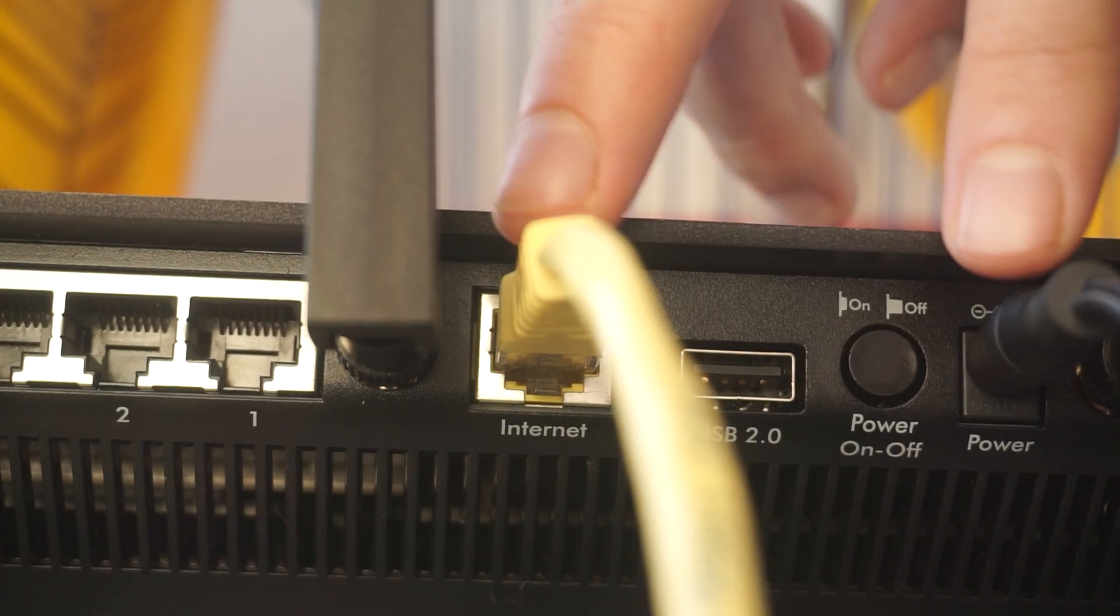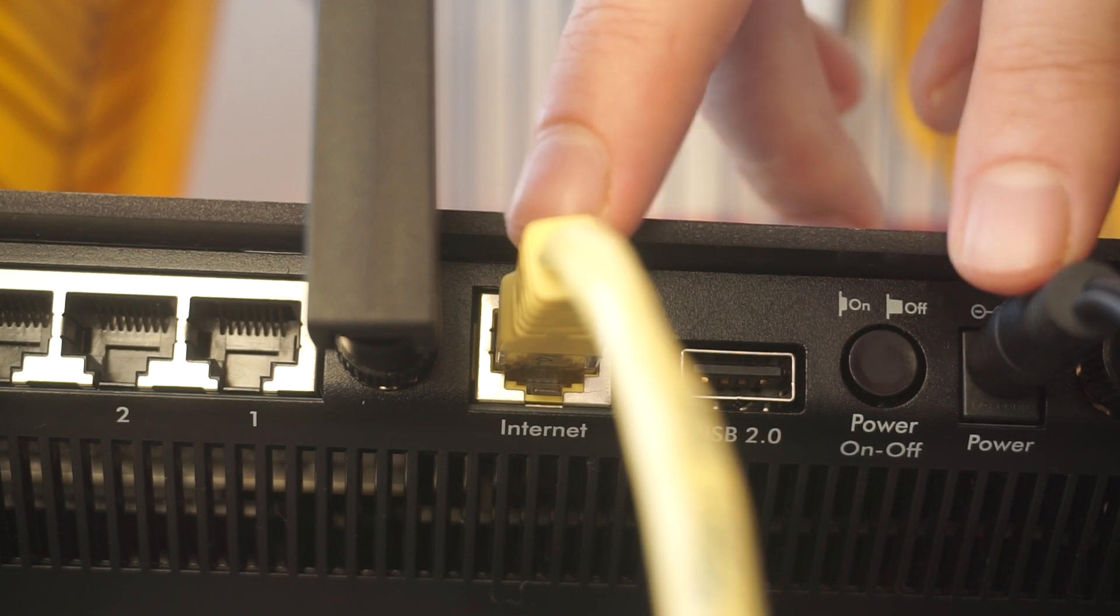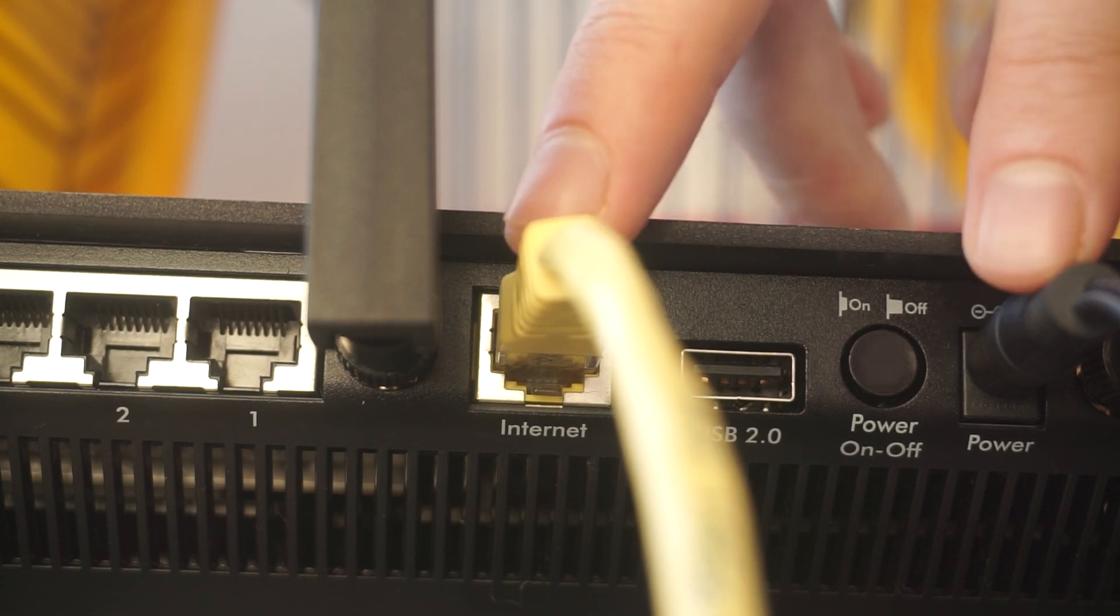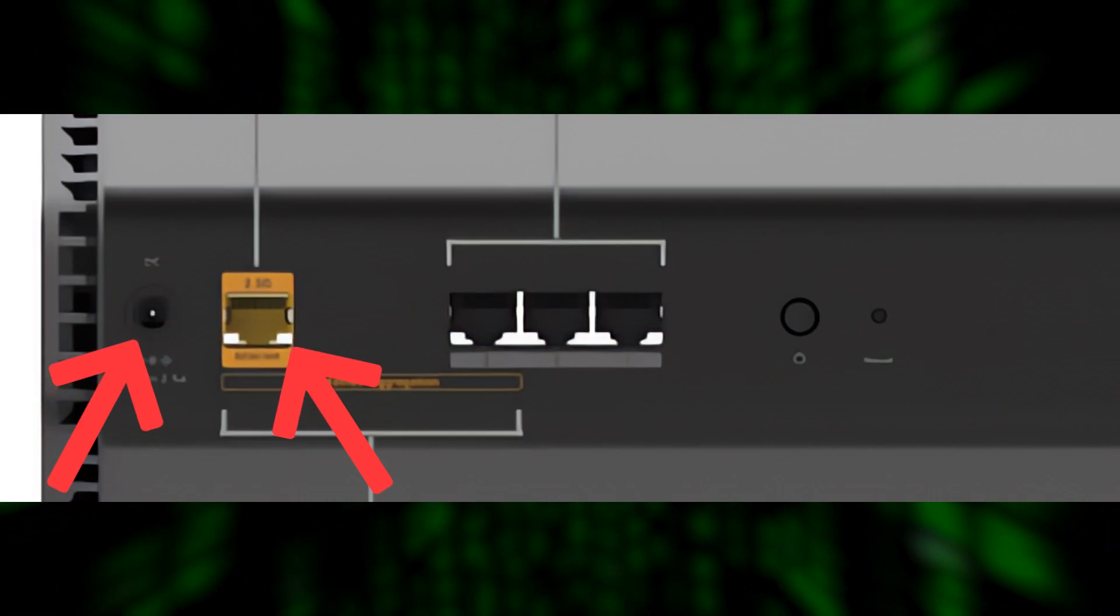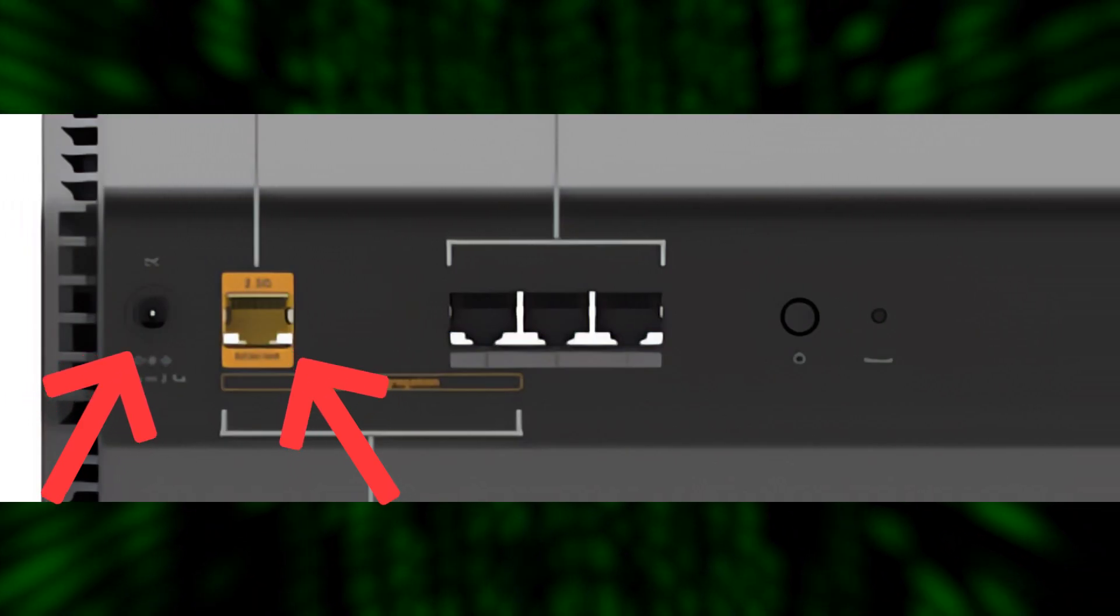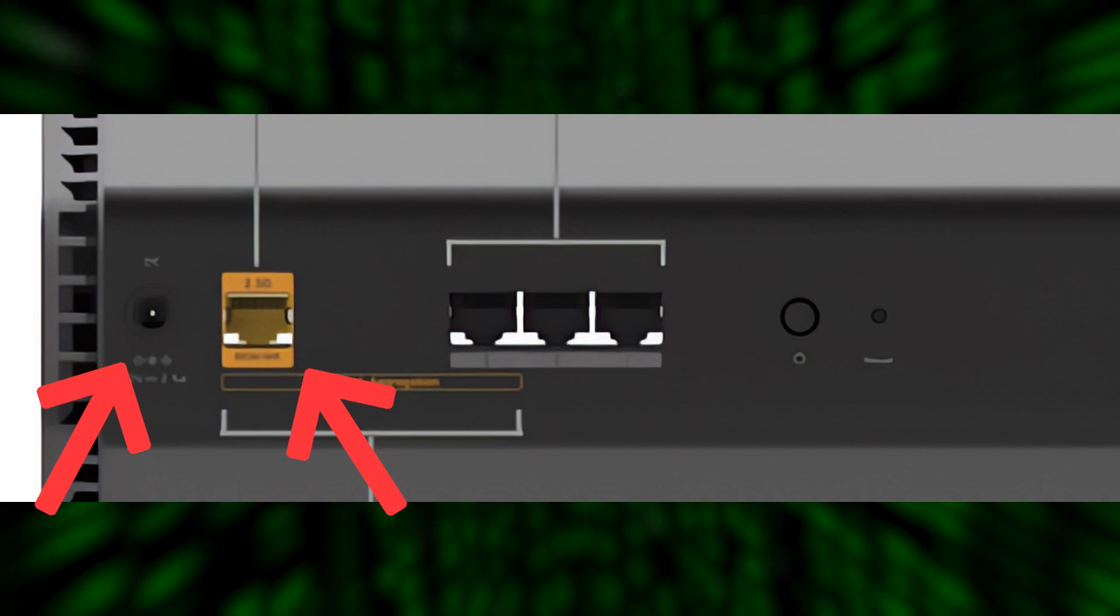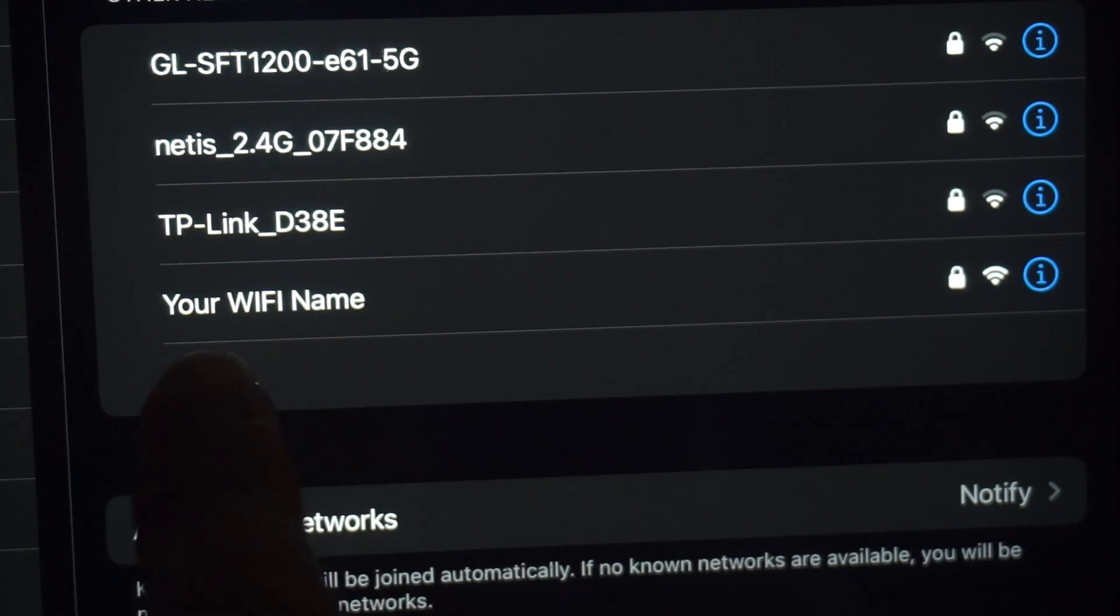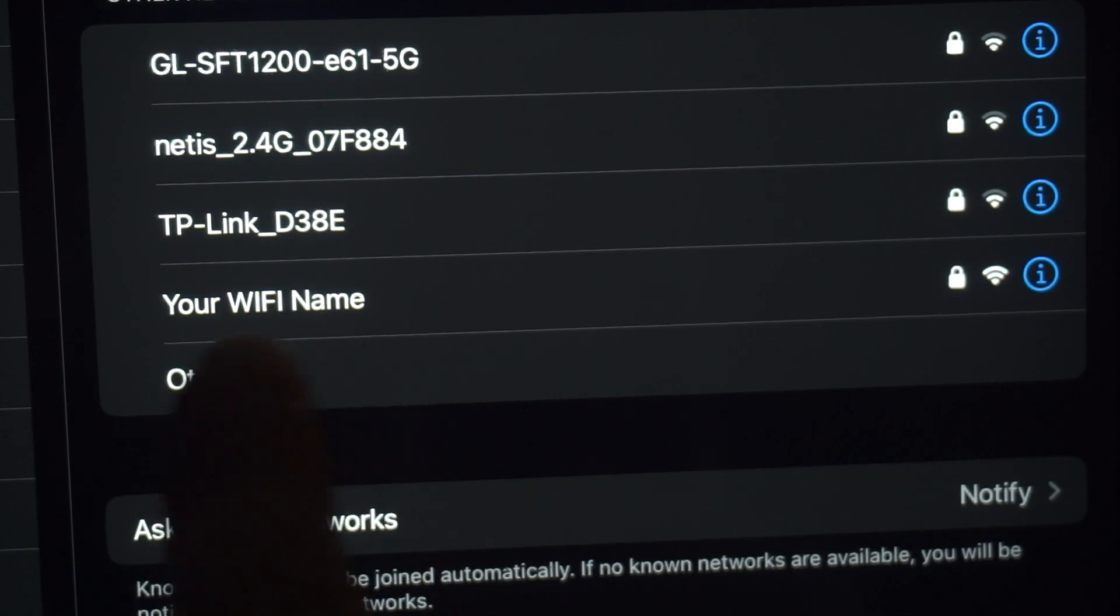Connect the router to the power adapter, and cable from your internet provider. This will enable Wi-Fi.